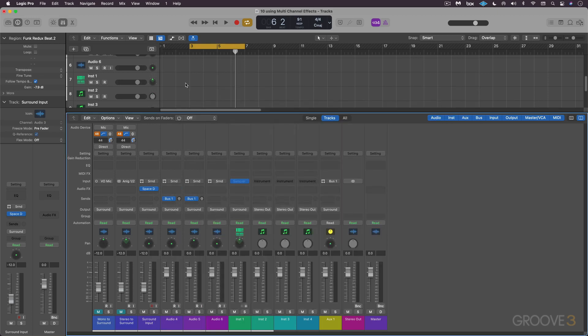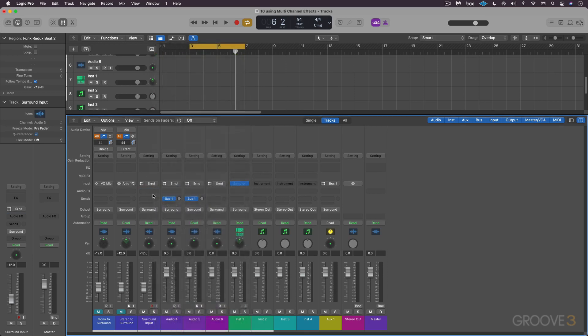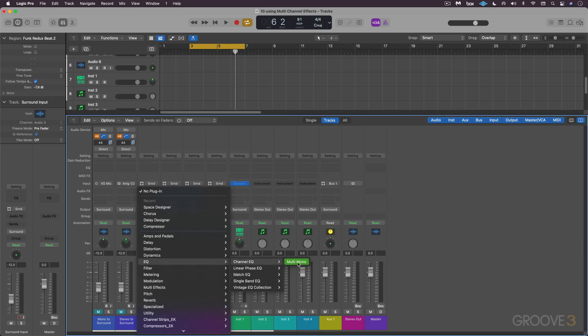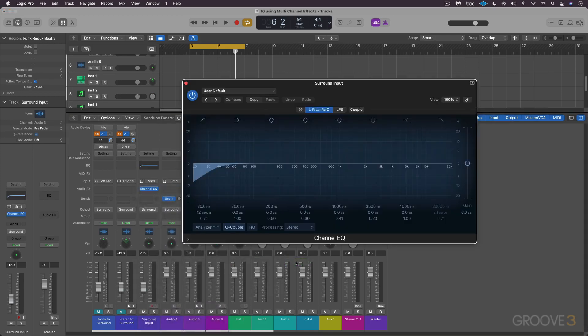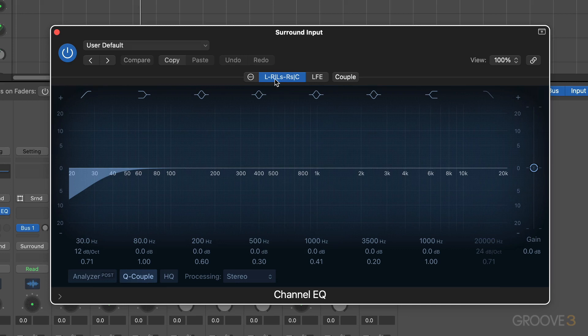But effects that are not available as true surround effects can be inserted as multi-channel effects in surround channels. Like for example, let's say something like EQ Channel EQ. We have only multi-mono; there's not a surround format. So here we get a multi-channel version with this advanced plugin header.